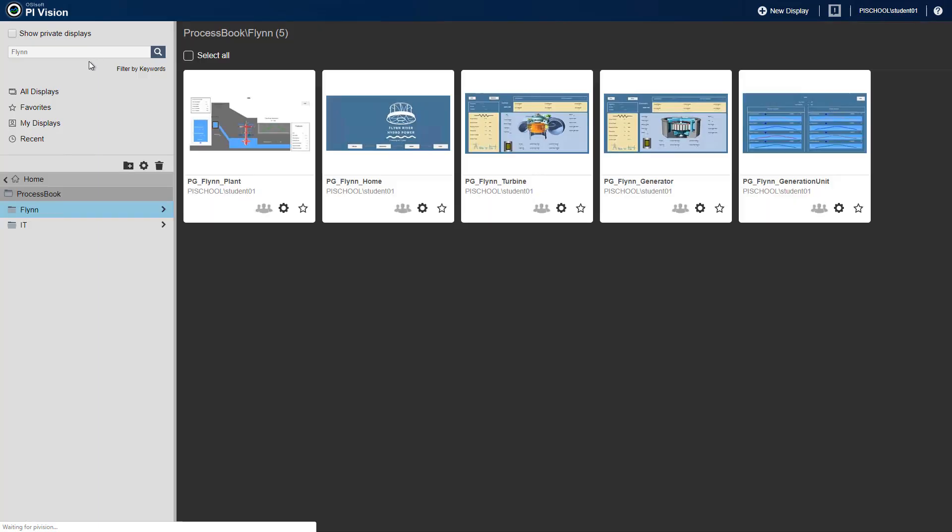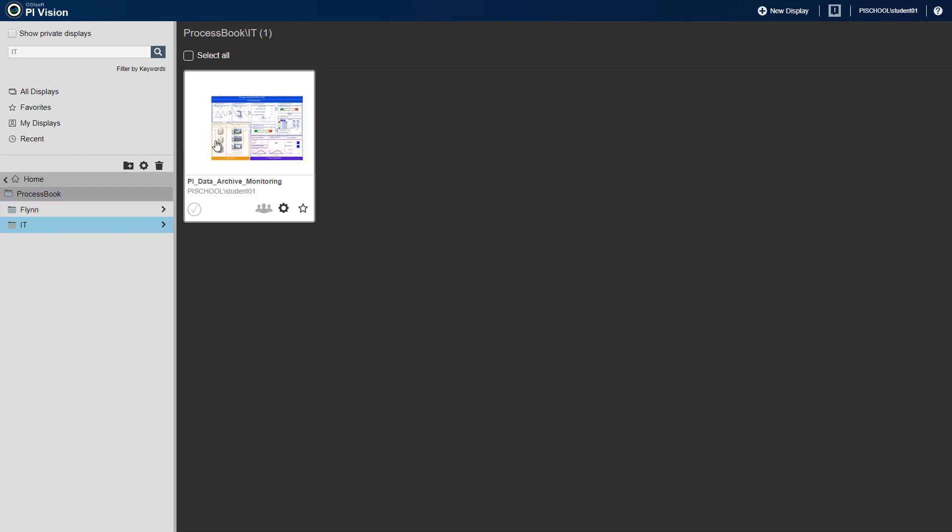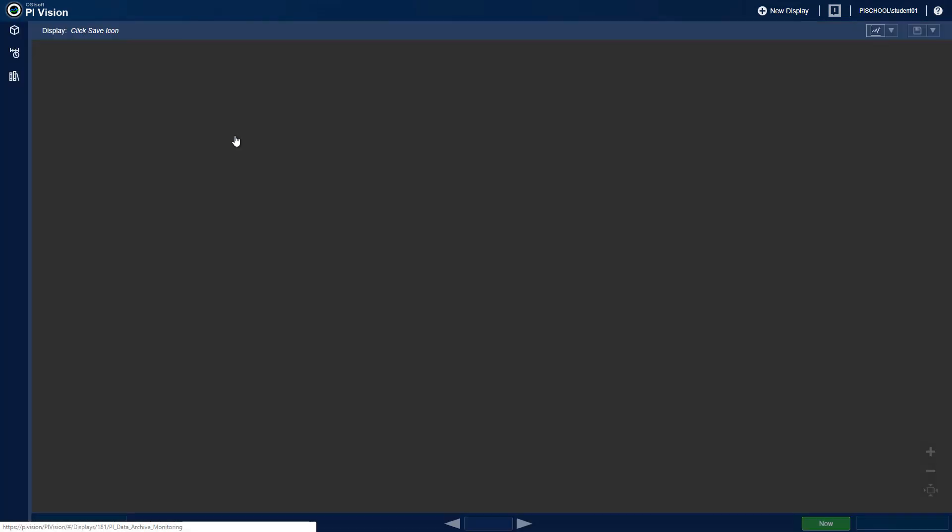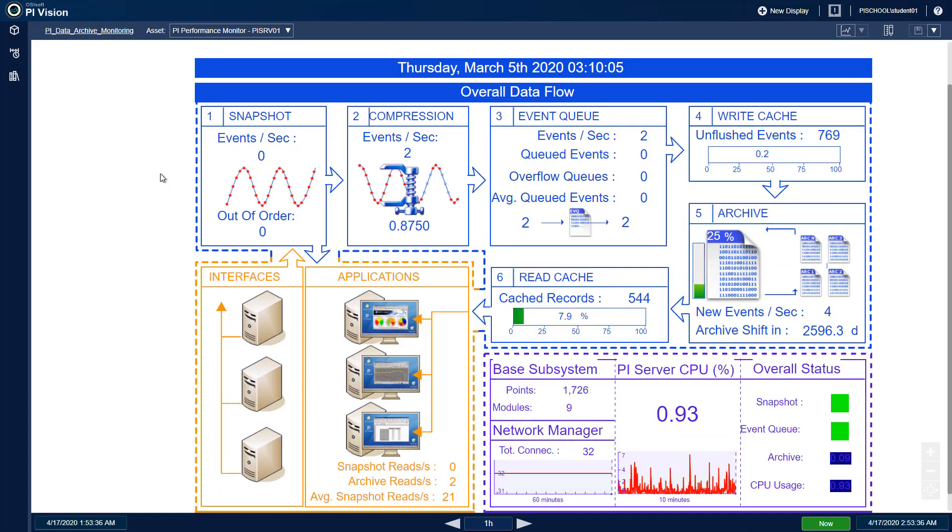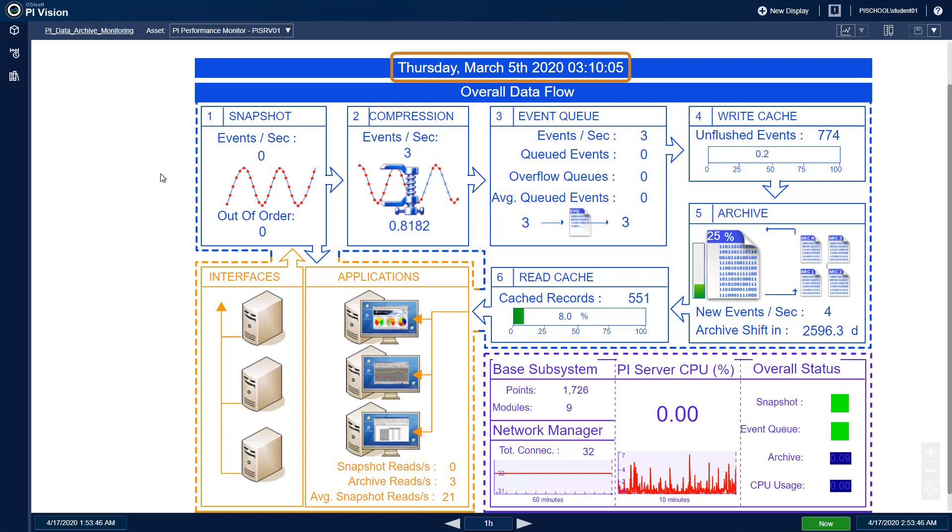In addition, going back to our PI Data Archive Monitoring display, we can see that the header date and time information is not correct, compared to the time range of the display. This information was populated using VBA in the PI ProcessBook display, so we are going to replace this header.